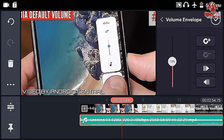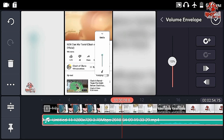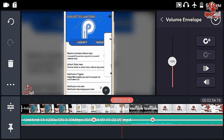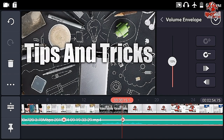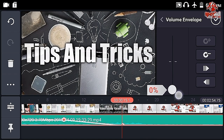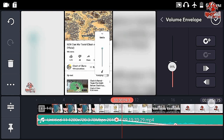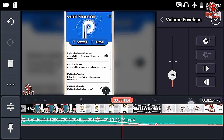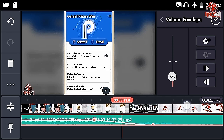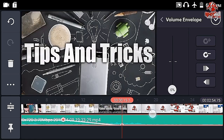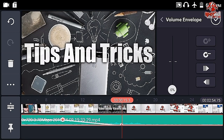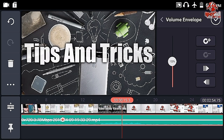The next one is audio envelope. You can adjust your volume at specific points using it. So if you want a specific part of your audio to be lower, you can use this feature. As you can see, from this part to that part, the audio will gradually lower down. And if you click the minus icon, things will go back to normal.